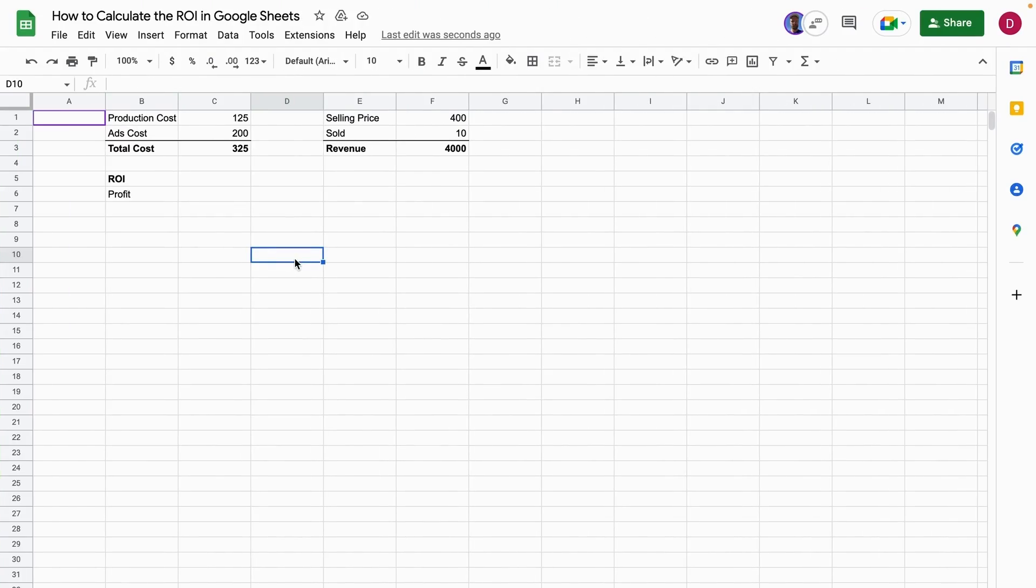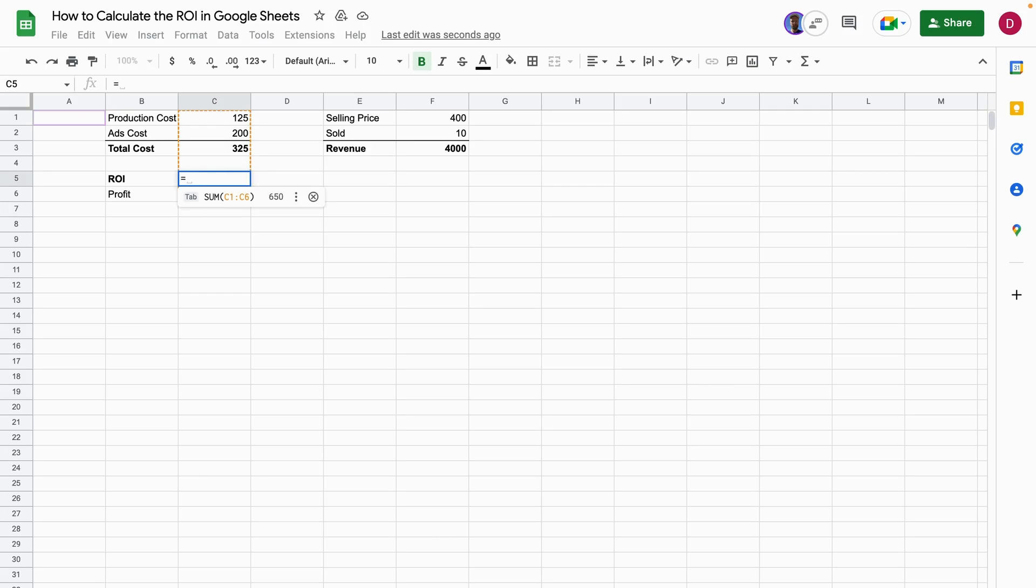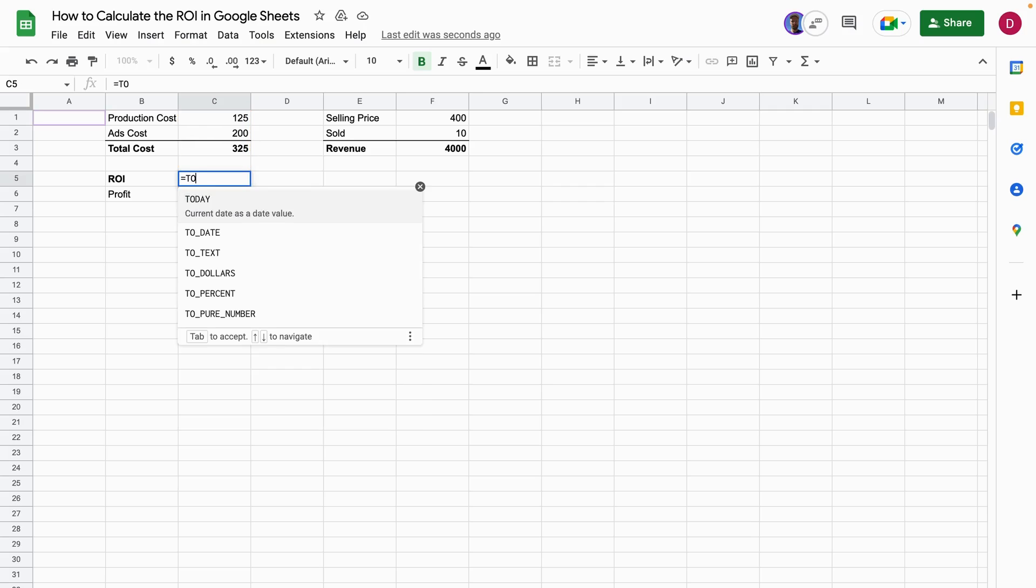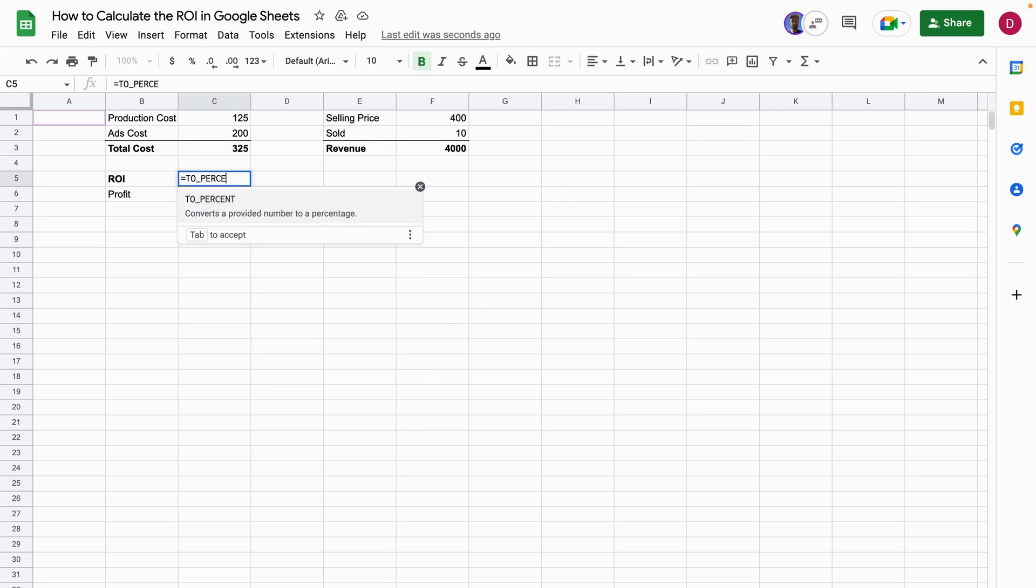In this tutorial, we're going to have a look at how to calculate the ROI in Google Sheets. In order to calculate the ROI, you use the equal sign, then you write TO_PERCENT, you open up the brackets.